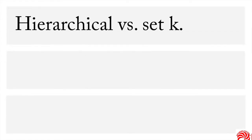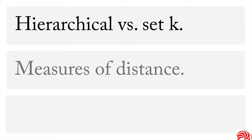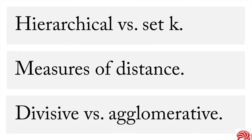You can do, for instance, what's called a hierarchical approach, which is what we're going to do. Or you can do it where you're trying to get a set number of groups, or that's called k, the number of groups. You also have many choices for measures of distance. And you also have a choice between what's called divisive clustering, where you start with everything in one group and then you split them apart, or agglomerative, which is where they all start separately and you selectively put them together.